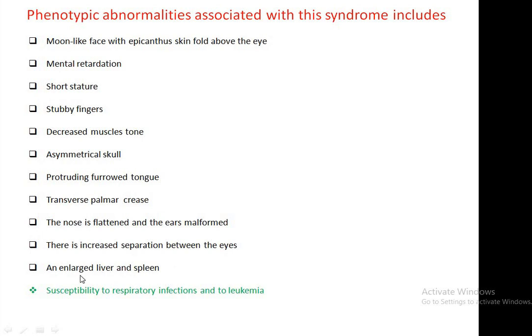In addition to these common features, Down syndrome patients are more susceptible to respiratory infections and to the disease leukemia, which is related to the blood.